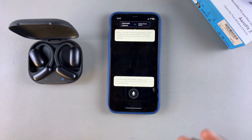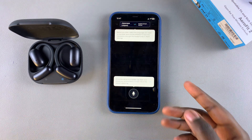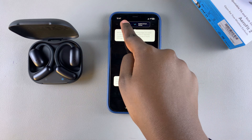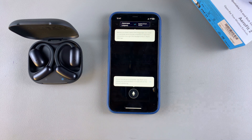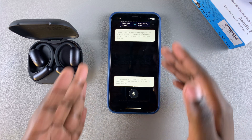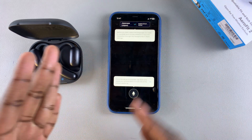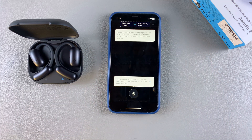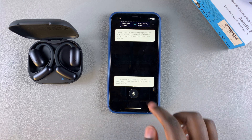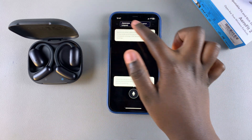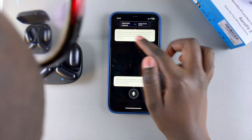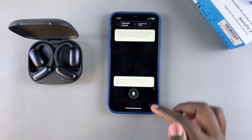There's also a real-time translation option. When you tap on it, you can have a live back-and-forth conversation — select the languages at the top, then you and the other person can take turns speaking, with the feature translating each side in real time.